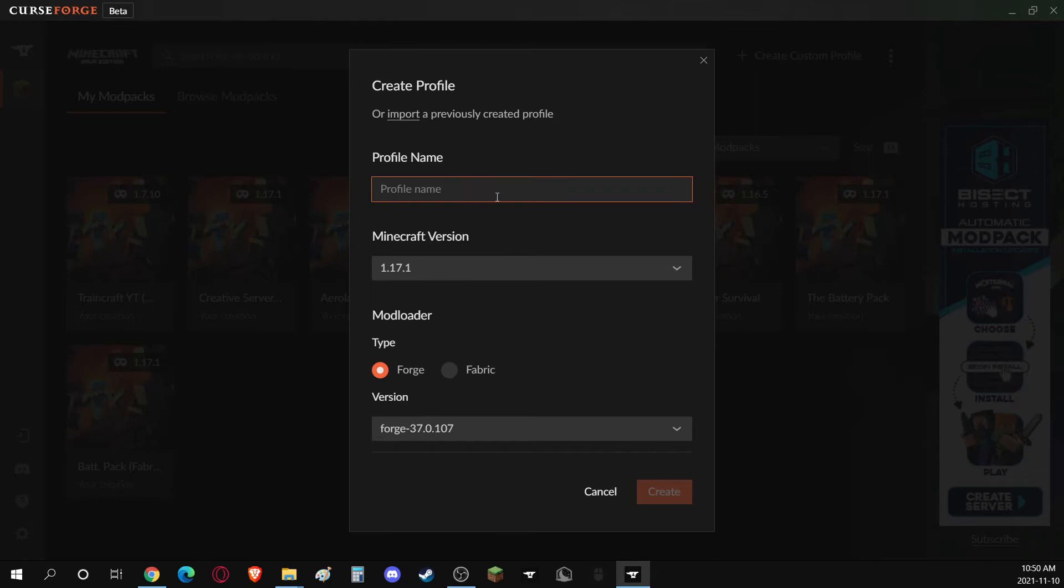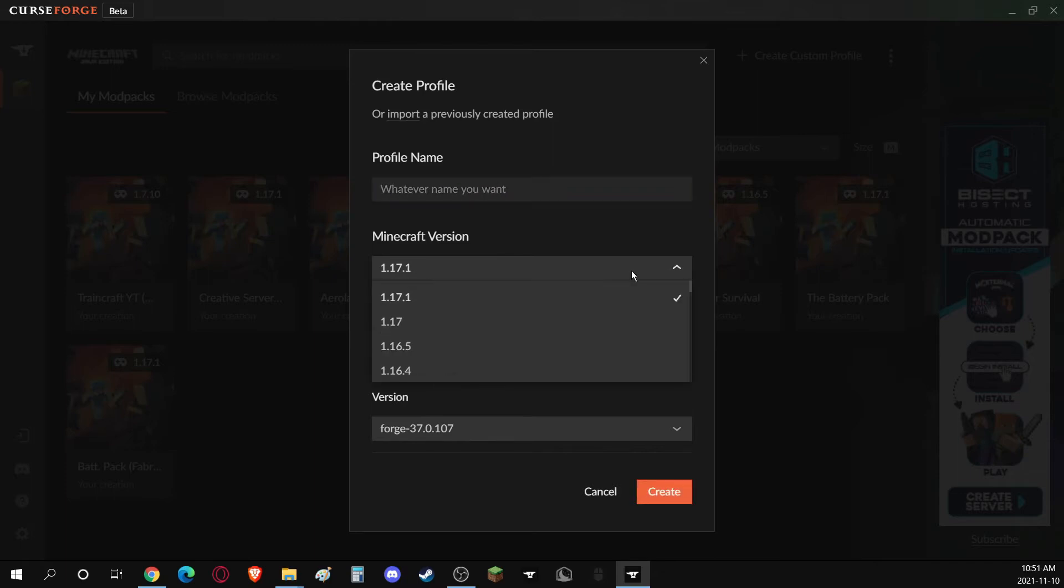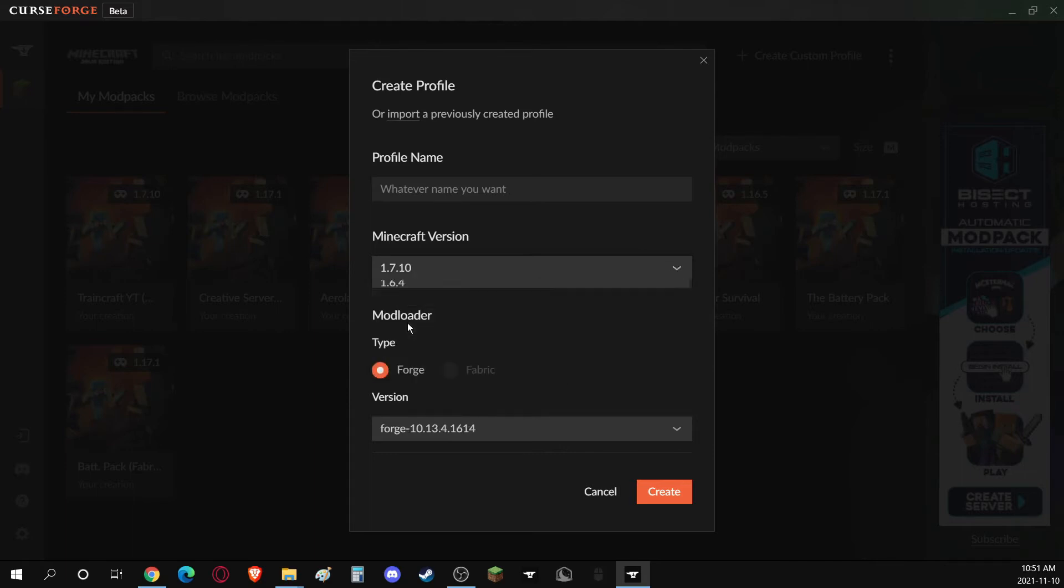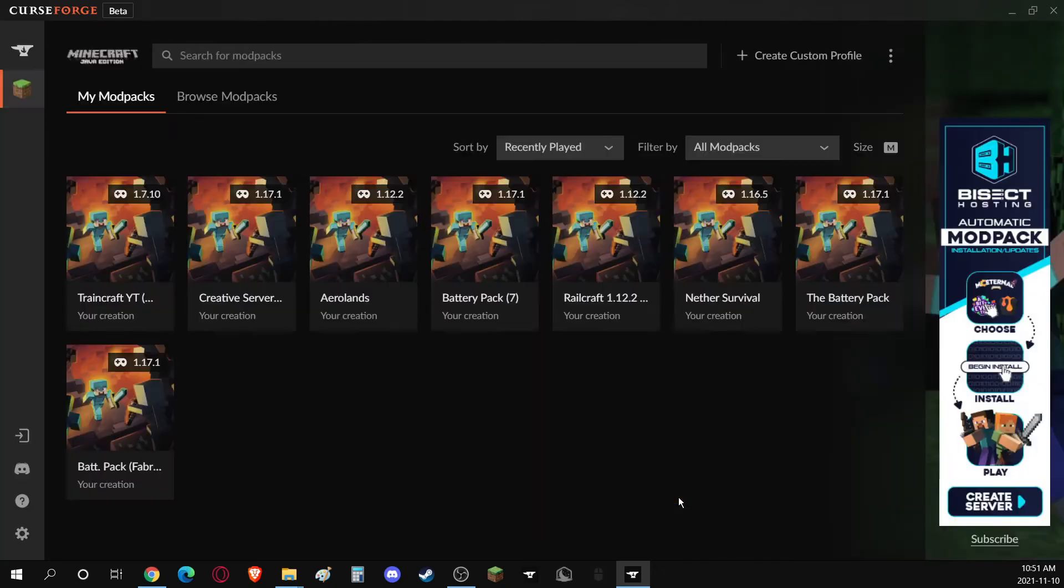So, give it whatever name you want. Select the version. Most likely, you're going to want 1.7.10, as that's the newest version of TrainCraft right now. And click on Create.